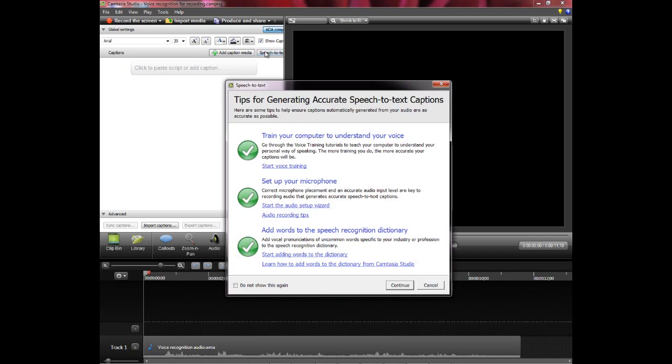This uses the built-in voice recognition capability that comes with Windows 7. You can also download and install this for Windows XP.